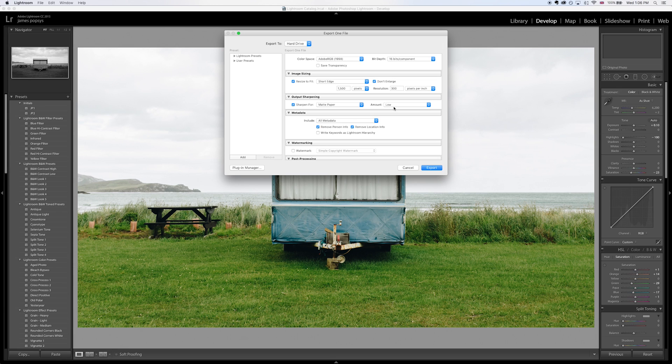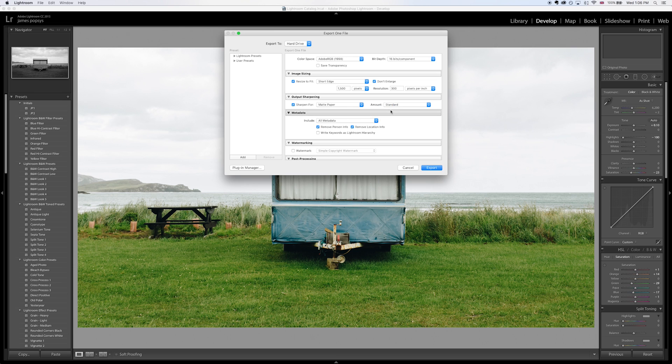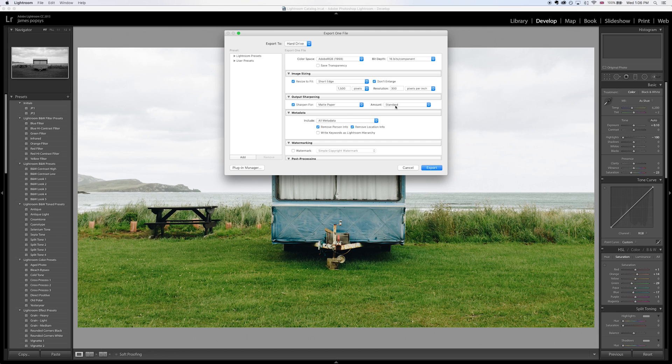Now the reason output sharpening is important is because it's based on size. All the previous sharpening we've done has been based purely on the original size of the image. When we change that size you need to make adjustments in the sharpening and Lightroom with its output sharpening allows us to do that. That's not the most flexible offering in the world, you can see we've got three different amounts.